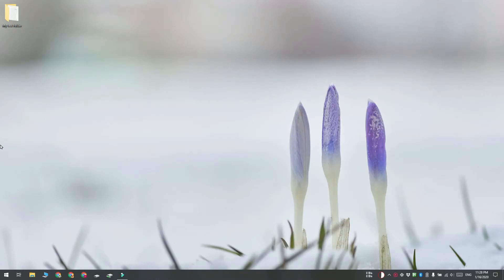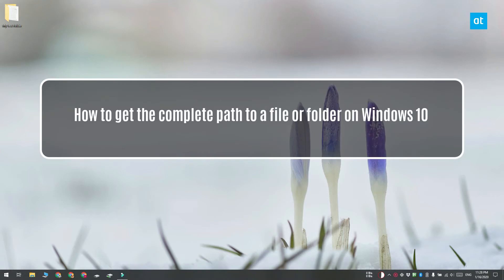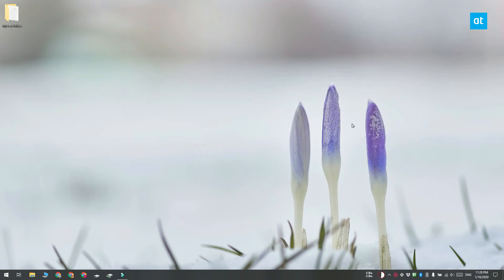Hi everyone, Fatma here from Addictive Tips and I'm going to show you how you can get the complete path to a file or folder on Windows 10. We're going to look at three different methods.